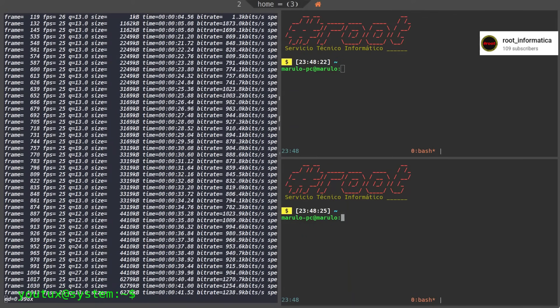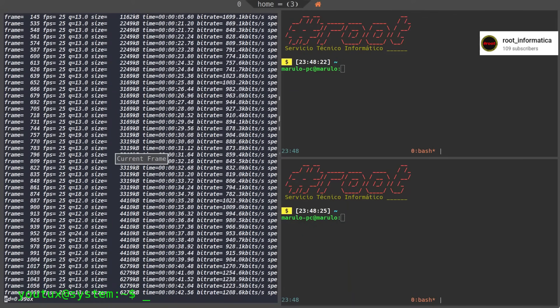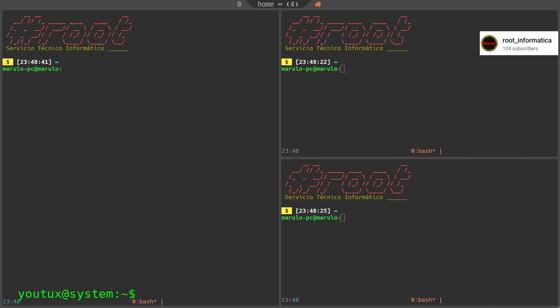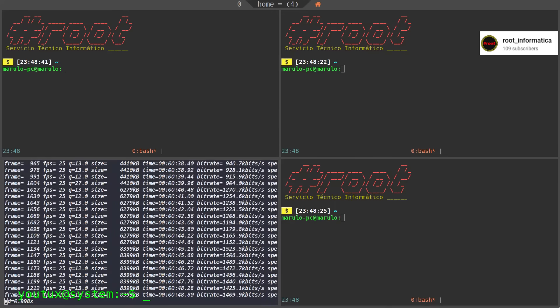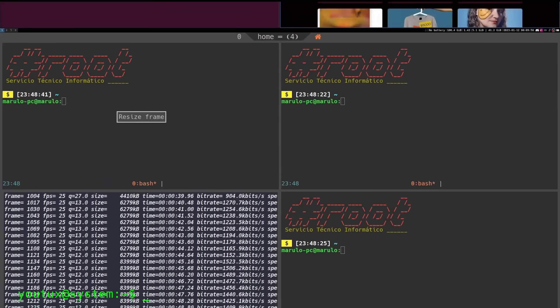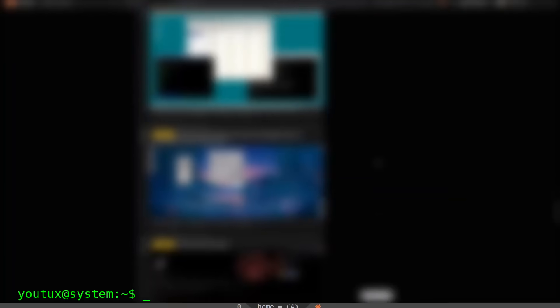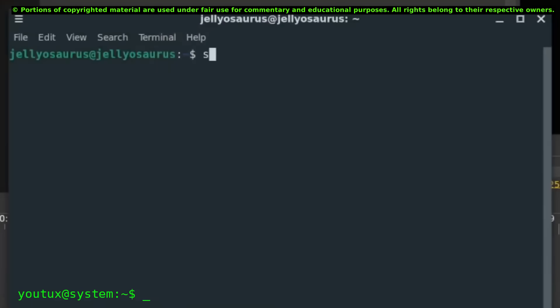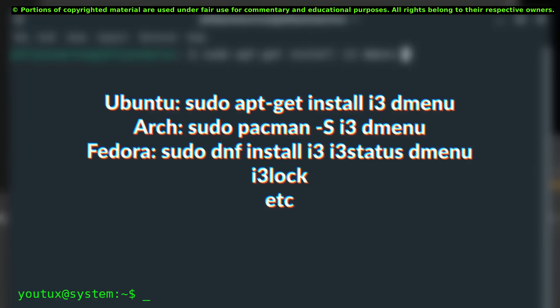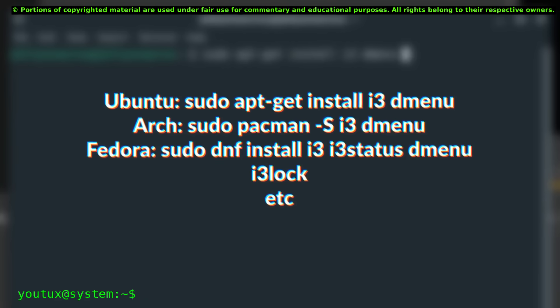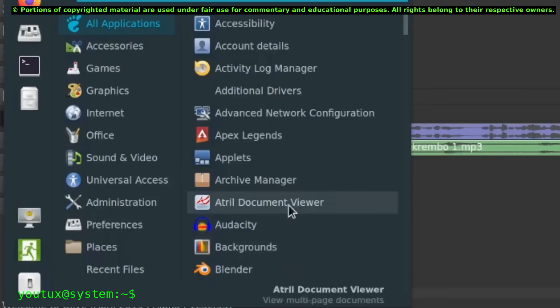Zero distractions, total control, radical efficiency. Then in the 2000s comes a second wave. Awesome in 2007, i3 in 2009, Sway in 2015. These window managers make tiling accessible, introduce dynamic layouts, more human configurations, but they still remain in a niche. They're tools for those who know what they're doing, for those who want to squeeze every millisecond of productivity from their workflow.